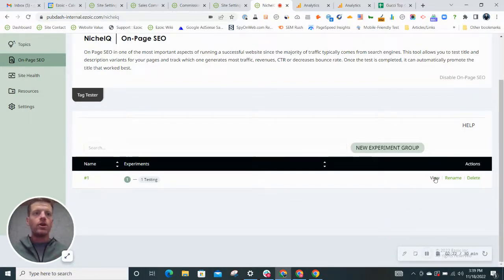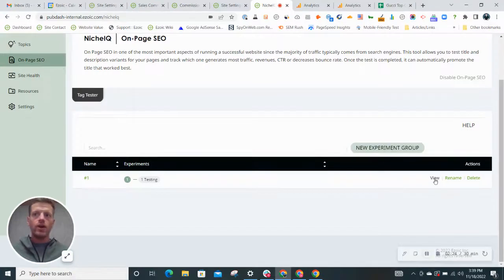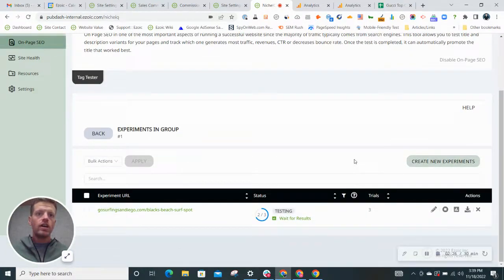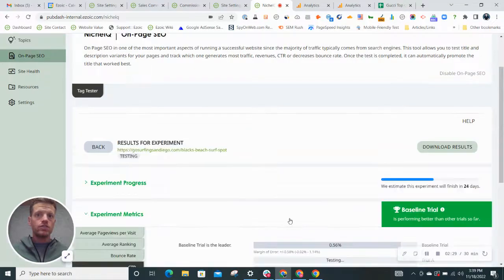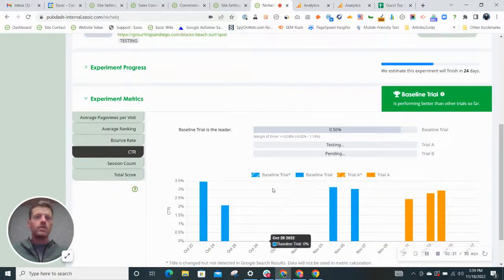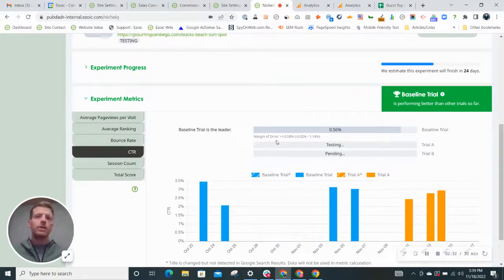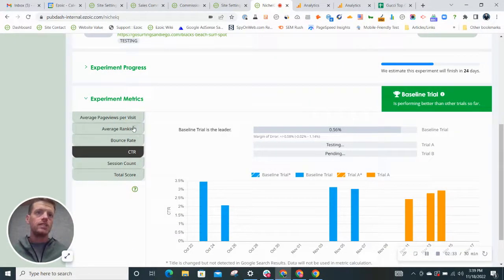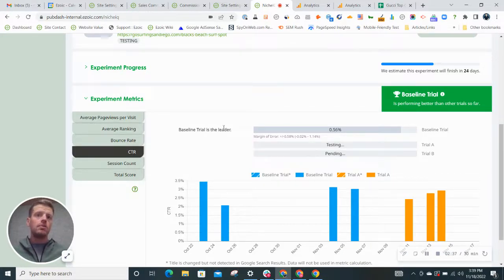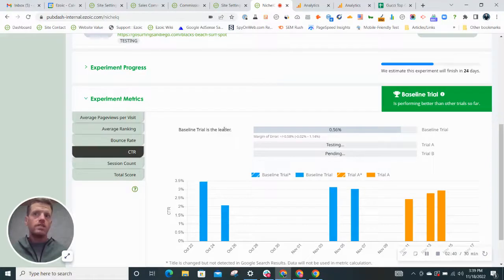So right now I'm running one test on this site right here, Go Surfing San Diego. If we view the test and look at the results, it's going to give us some basic information on things like bounce rate and click-through rate. And right now it's saying the baseline trial is the leader, which means the original is the leader.